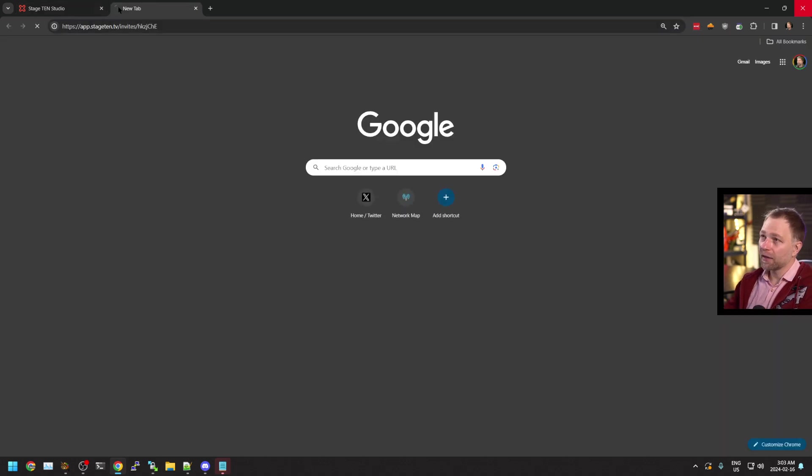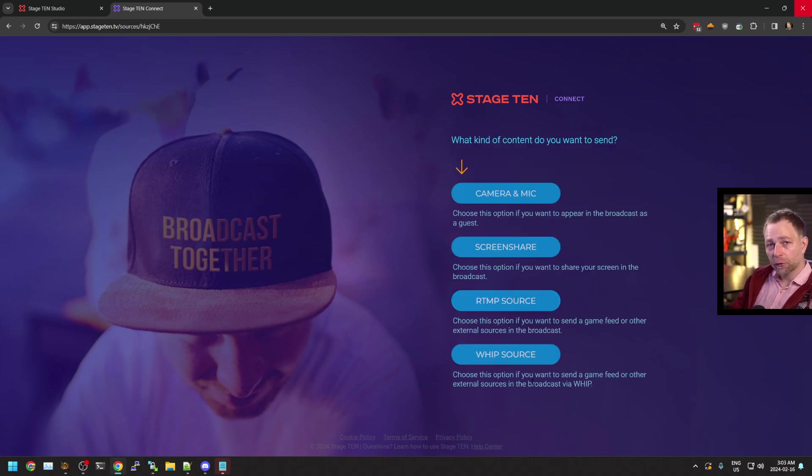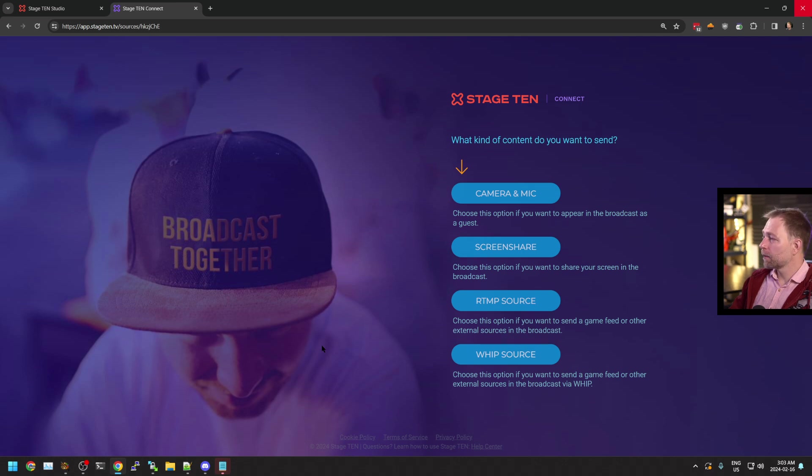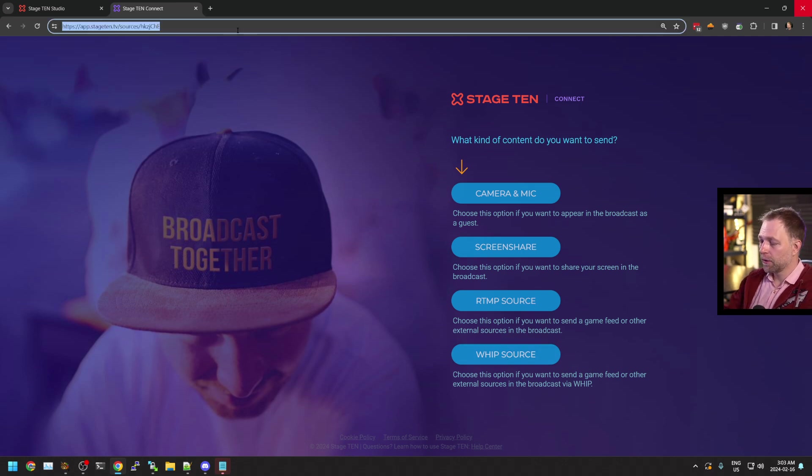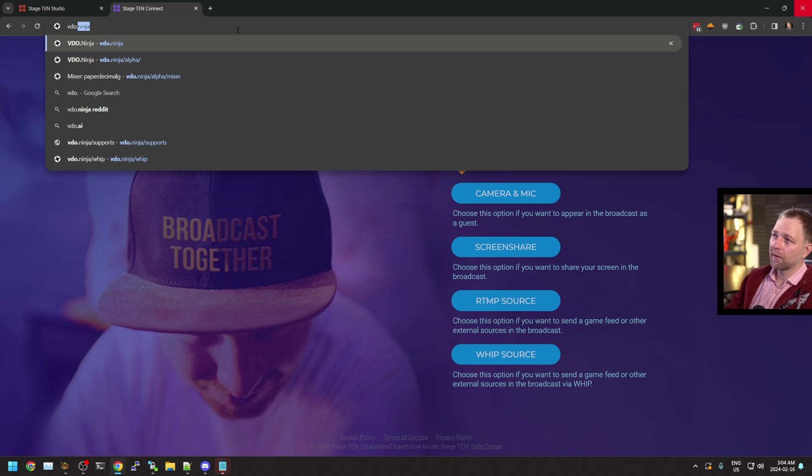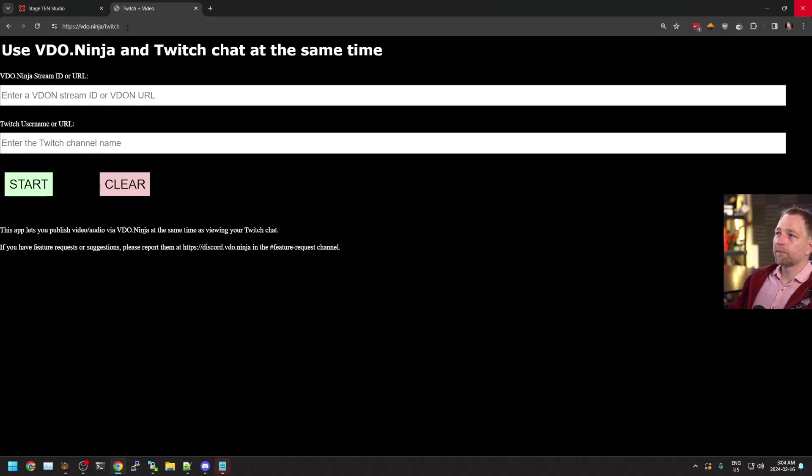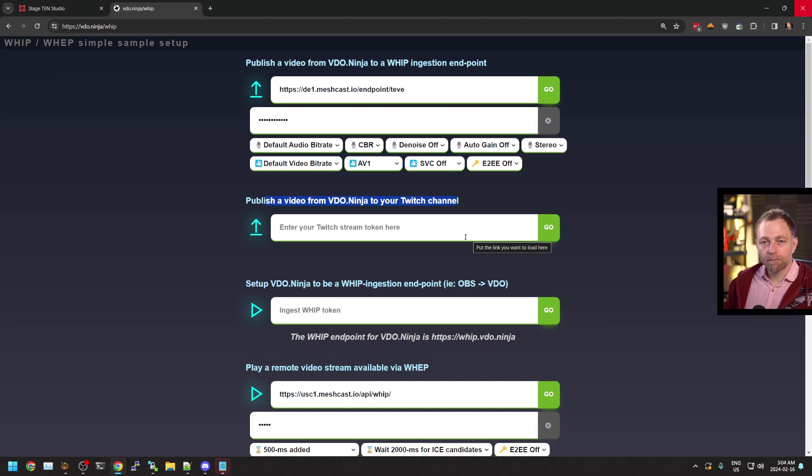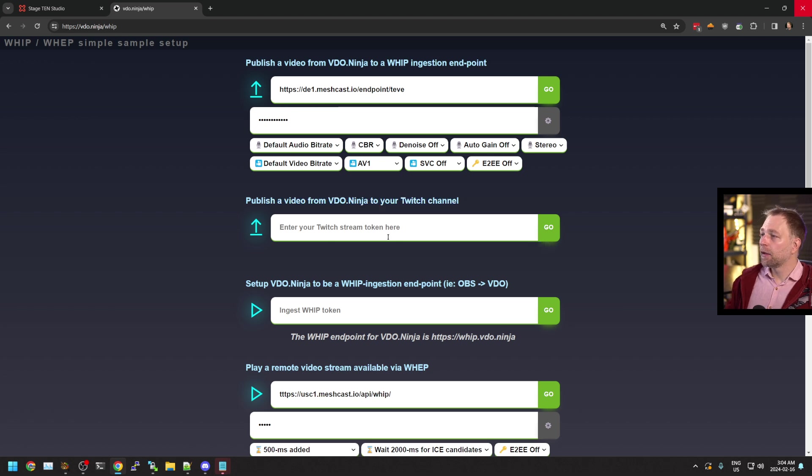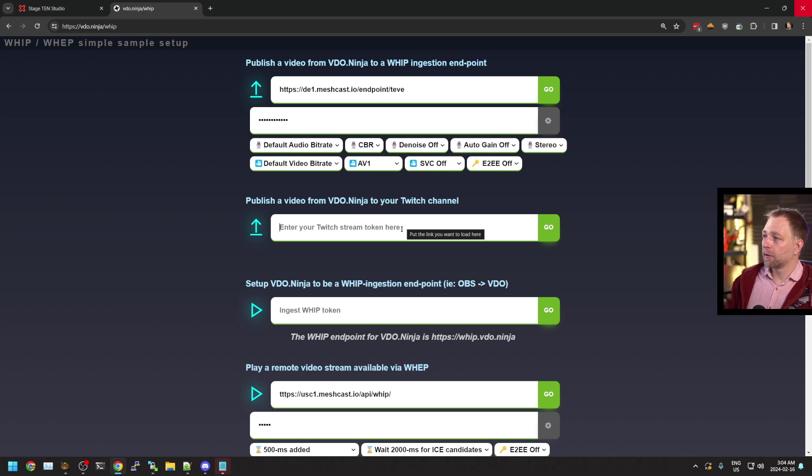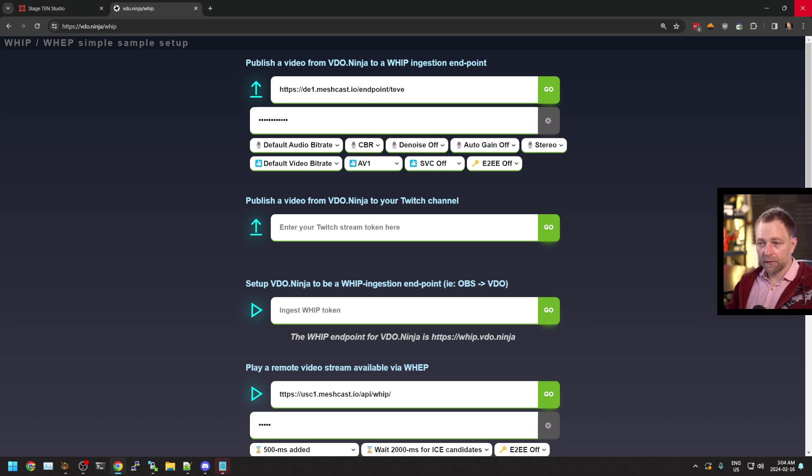I would like to show you that both Twitch and Stage 10 have WHIP sources, so you can invite someone in with WHIP, which is a low latency option if you want to get under a second. Twitch has its own WHIP publishing portal you can publish to as well. I have it here if you want to publish from the web, but you can also publish via OBS using WHIP to the Twitch channel. So if you have a device in the future that supports WHIP, both Twitch and Stage 10 support that. Now in terms of other options...